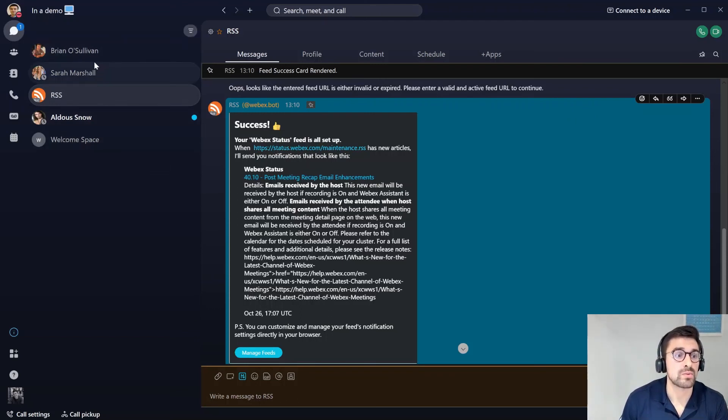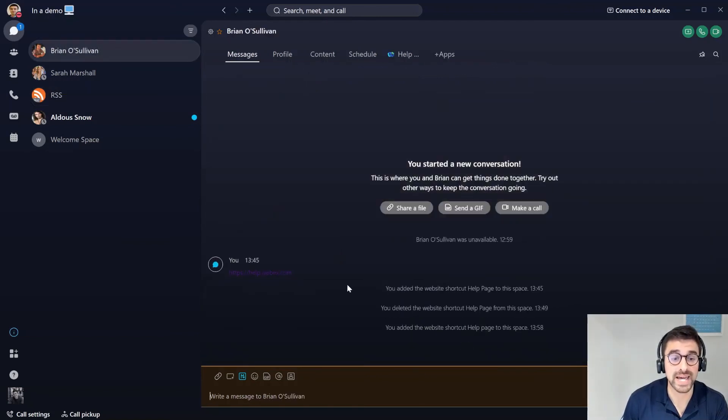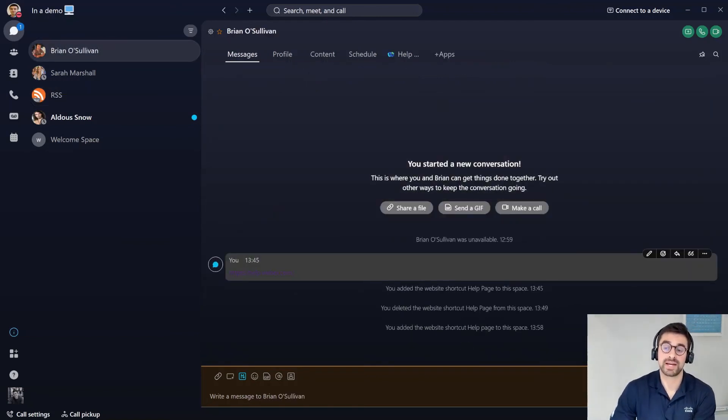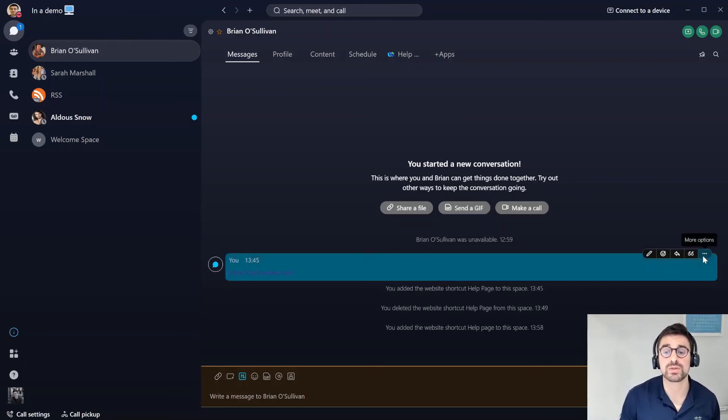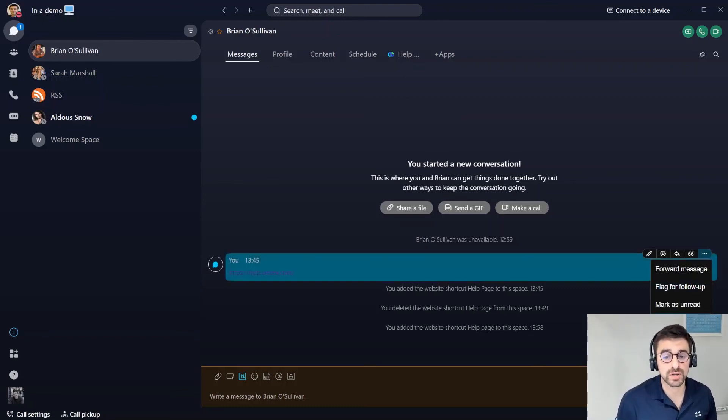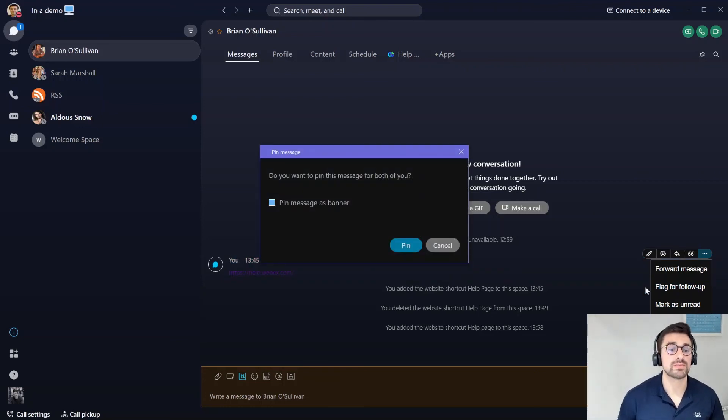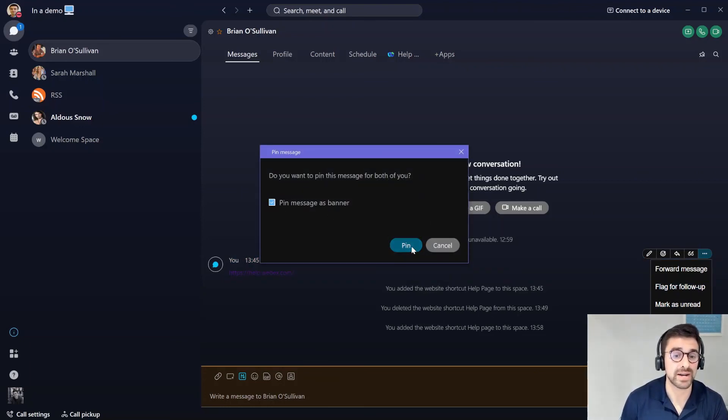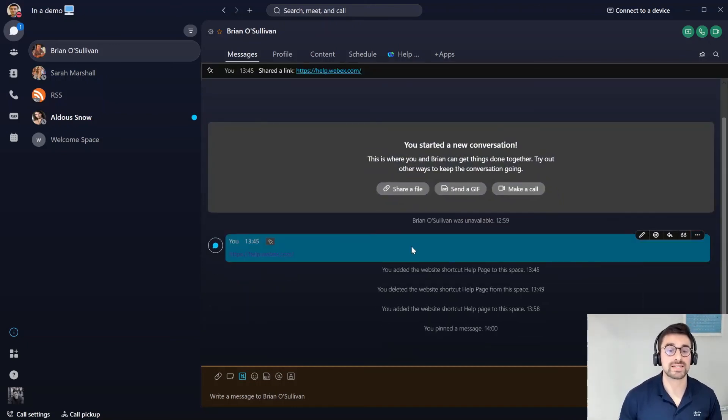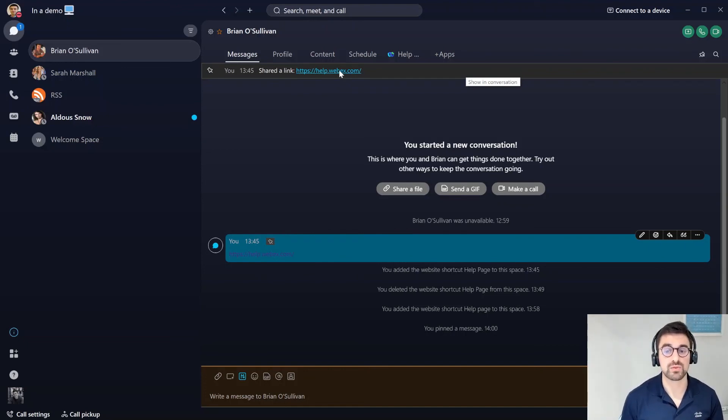Next up, what I want to show you is how we can pin a message. Here I'm back in the message space with Brian. I'm going to go to these three icons on the right hand side again, and instead of flag for follow up, I'm going to go to pin message. I'm going to pin this message and then pin it as a banner. What this does, it actually pins this message or this website in this instance as a banner to the top of this page.